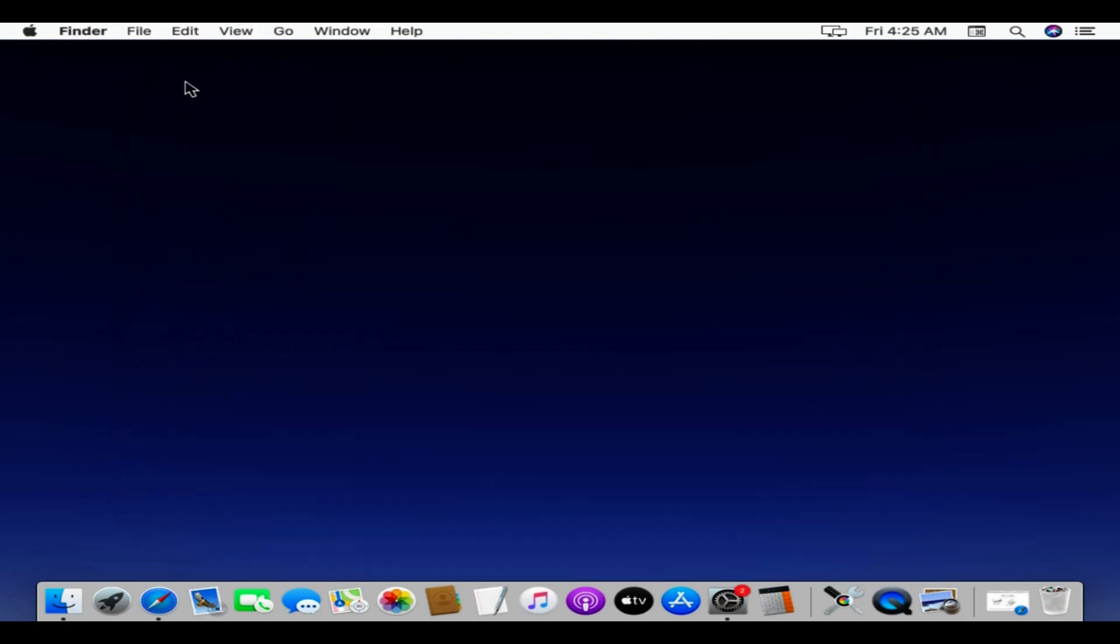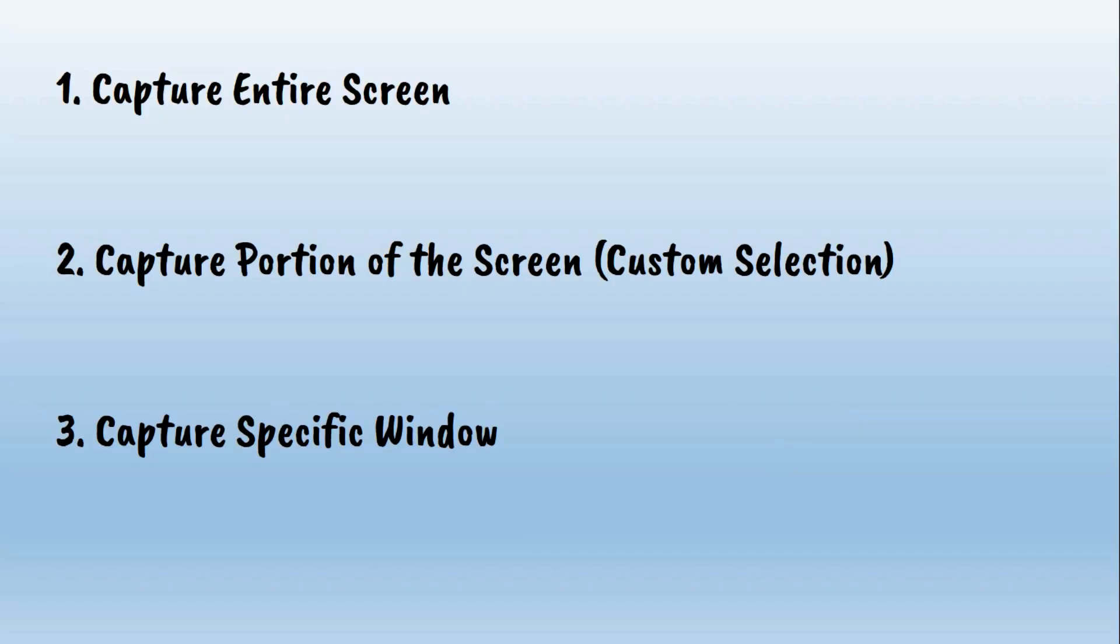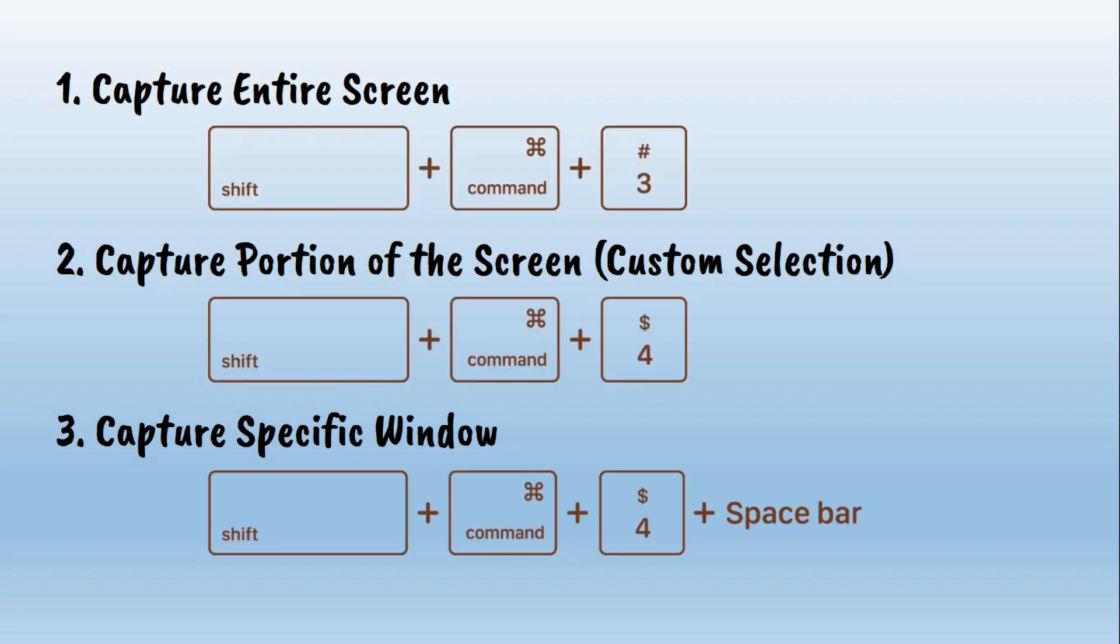We are all set, let's go ahead and take screenshots. There are three types of screenshots that you may want to take: 1. Entire screen. 2. Portion of the screen. 3. A specific window. These are the corresponding default key combinations.